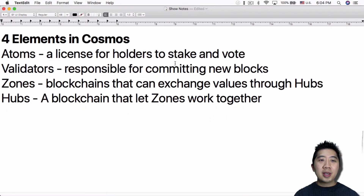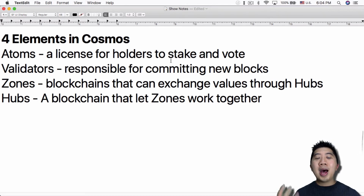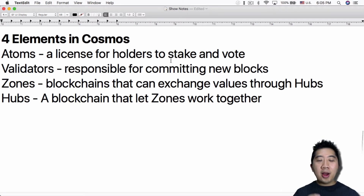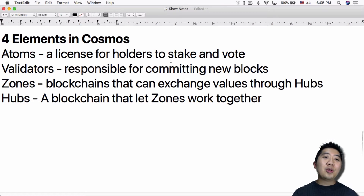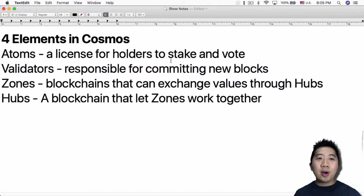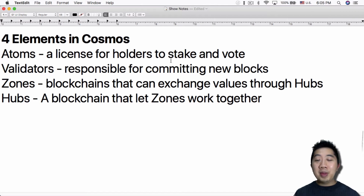I'm going to explain the four elements in Cosmos. First, atoms — what they actually sold on their fundraiser, as they call it, not an ICO. Atoms are a license for holders to stake and vote, allowing you to determine how the Cosmos network will be modified going forward. Next are validators, the people committing new blocks — essentially the same as miners on Bitcoin. Then you have zones: Ethermint is really a zone, one blockchain sitting on top of Tendermint. You can have a Bitcoin blockchain as another zone, and so on. All these zones can talk to each other through the hubs. A hub is what Cosmos is — it lets all these blockchains talk to, trade with, and work with each other.